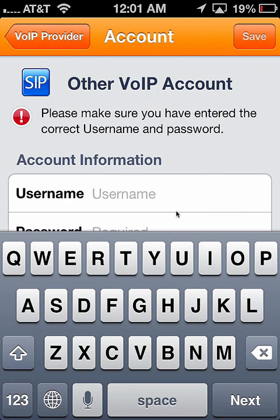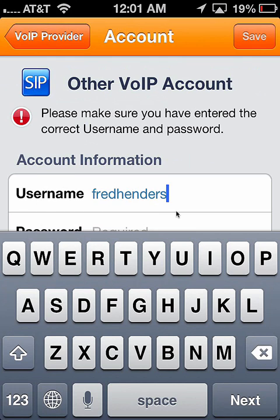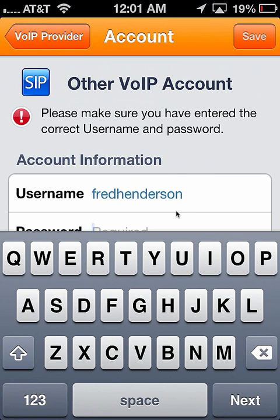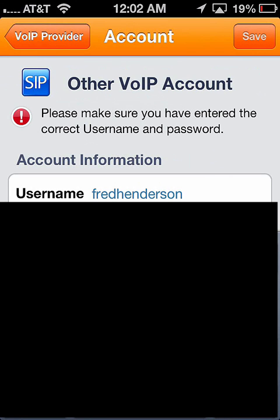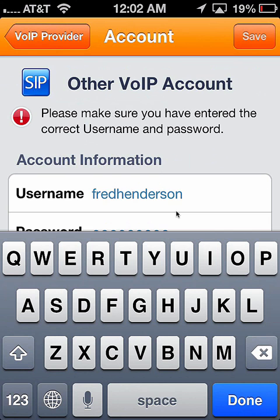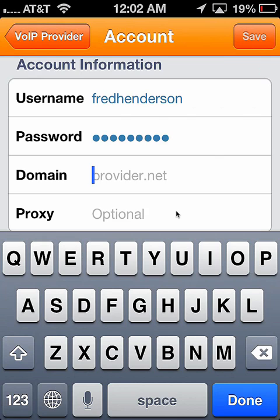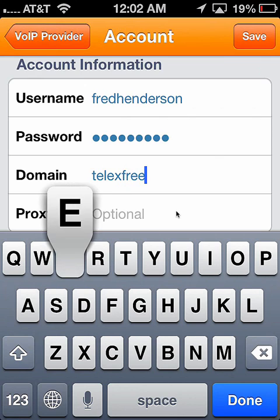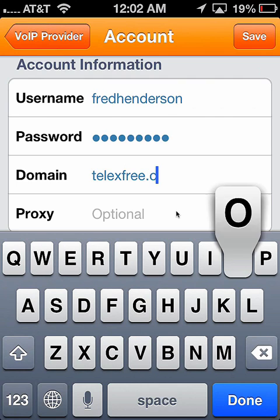And I'm going to copy exactly my Telex Free username. I select next — it will ask for my password. It has to be the password that you use on your Telex Free software. And now it's going to ask you for the domain. The domain is telexfree.com. And no proxy. So we click save.